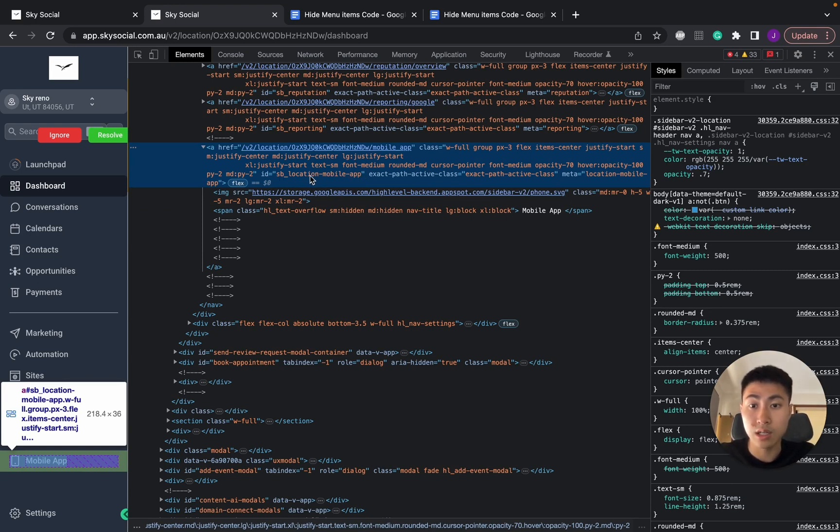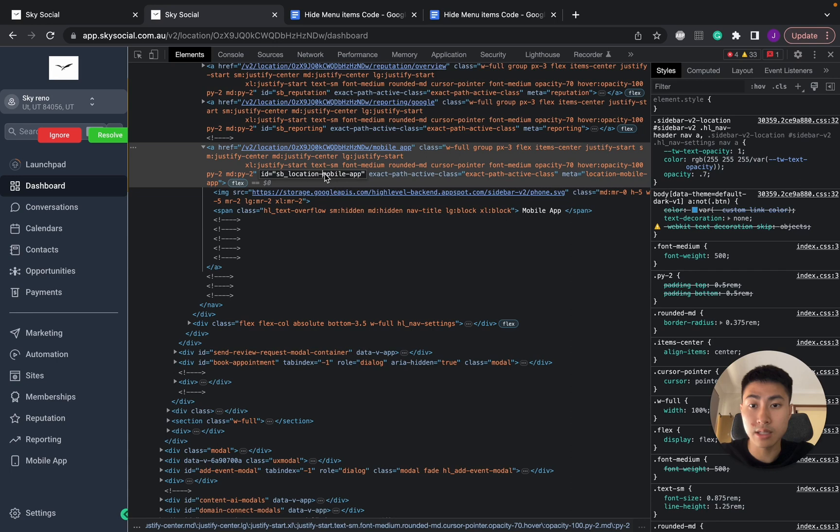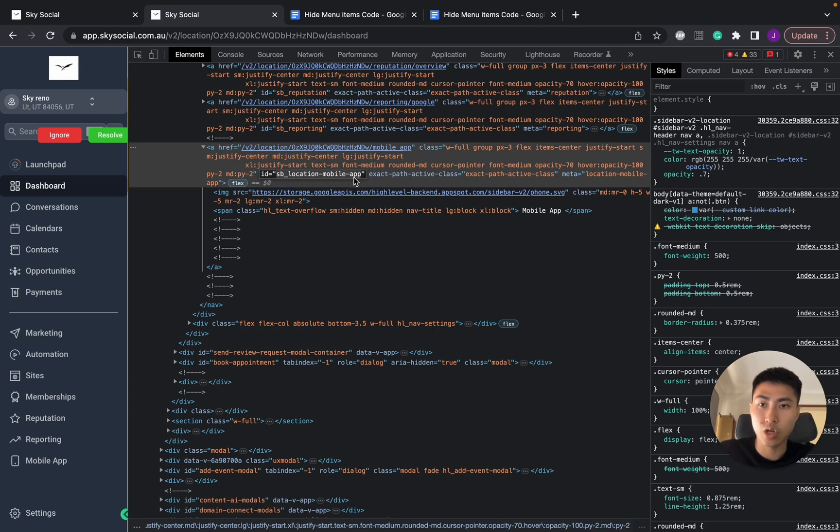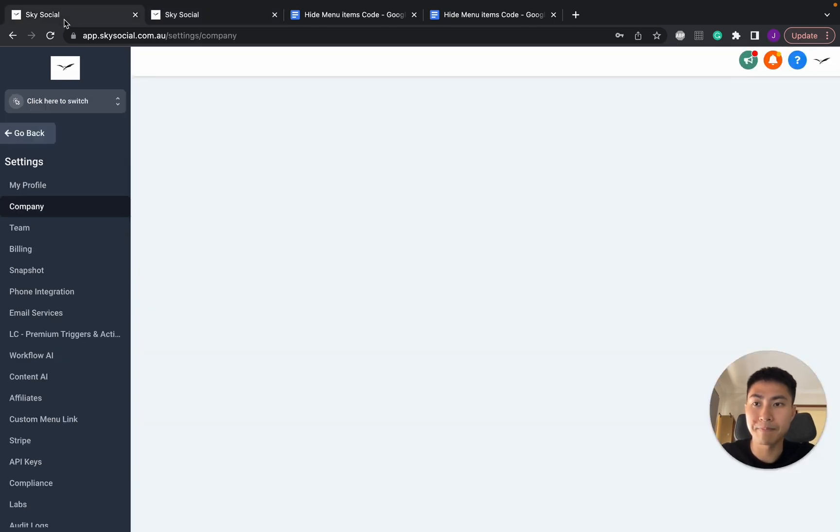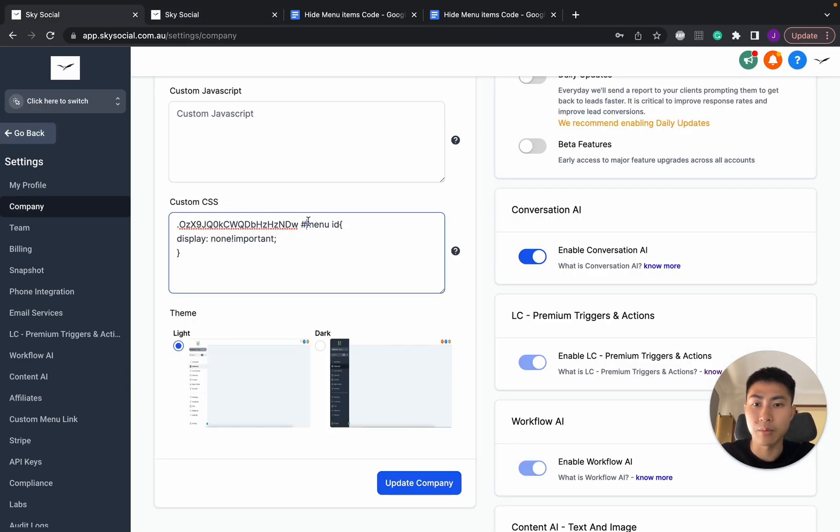And we see this ID equals sb-location-mobile-app. That's the exact one that we want. So we're going to double-click this and then we're going to see if we can copy this part, all the way from sb-location-mobile-app. Copy that and we're going to go in here and paste it in.